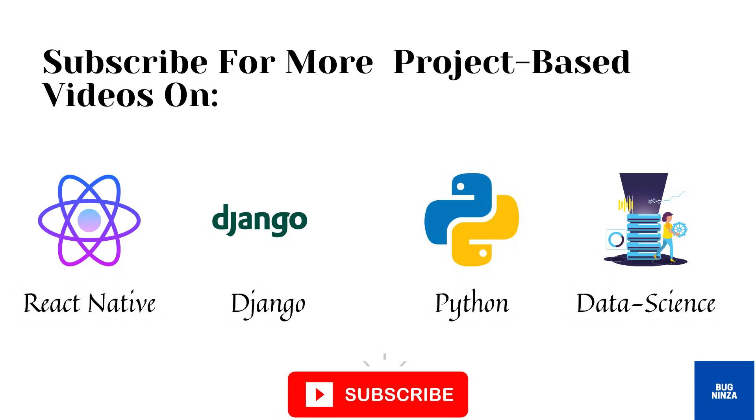Thanks for watching this video. Subscribe this channel for more project-based videos on React Native, Python, Data Science, Django, and Machine Learning. Bye-bye.